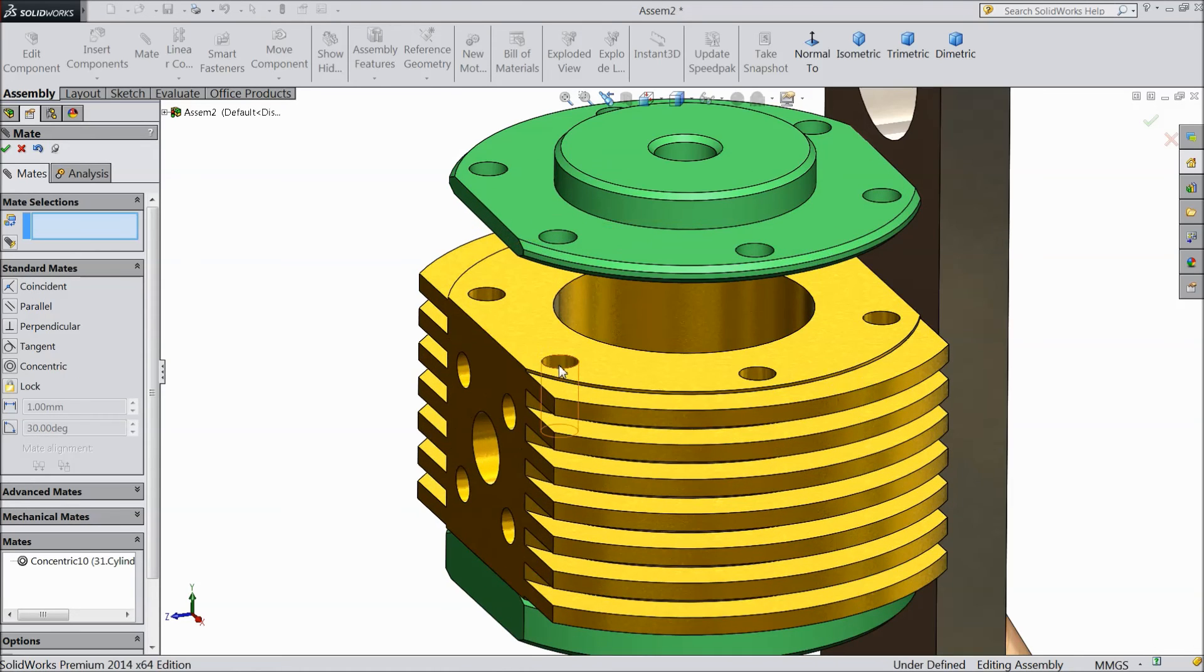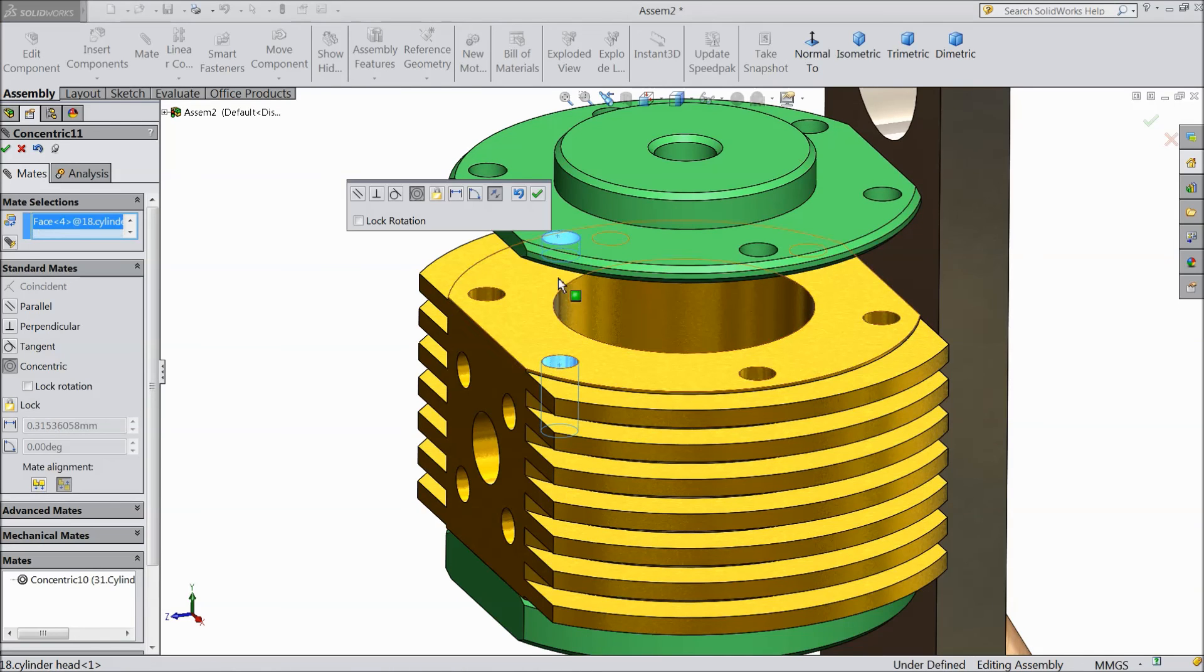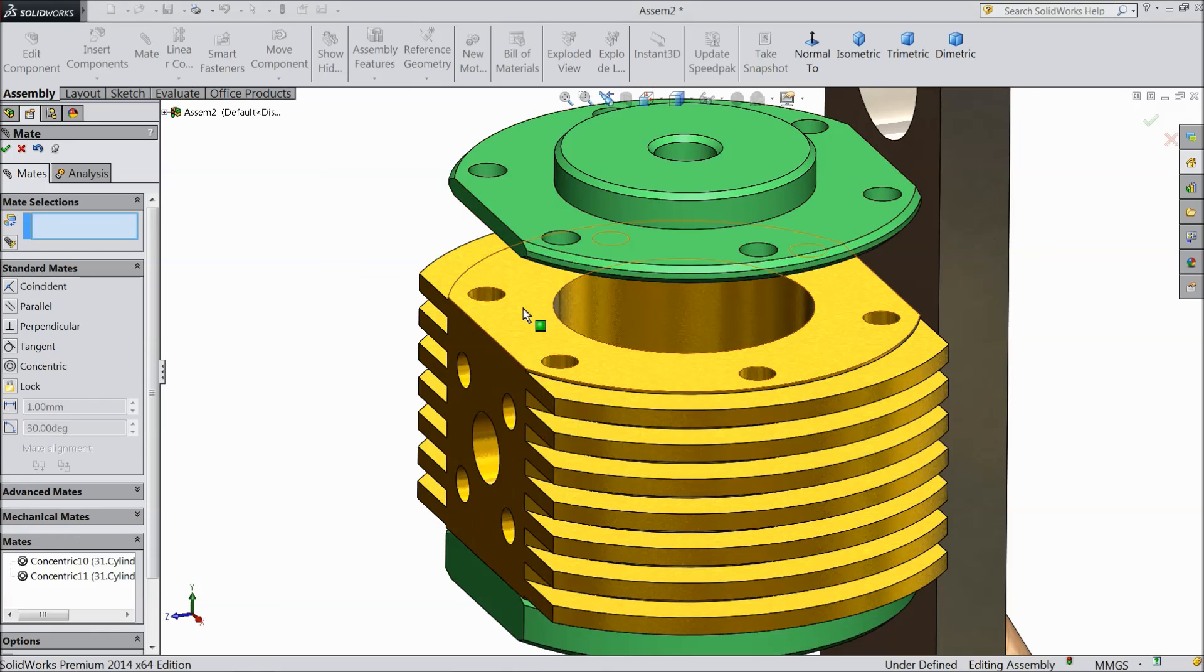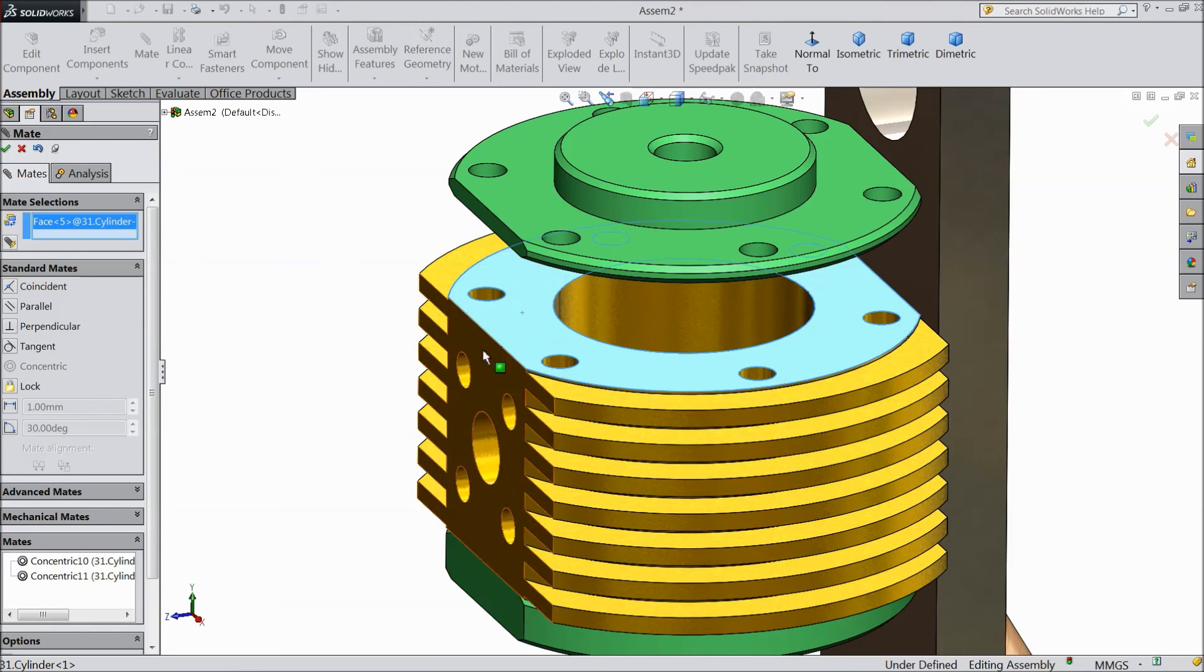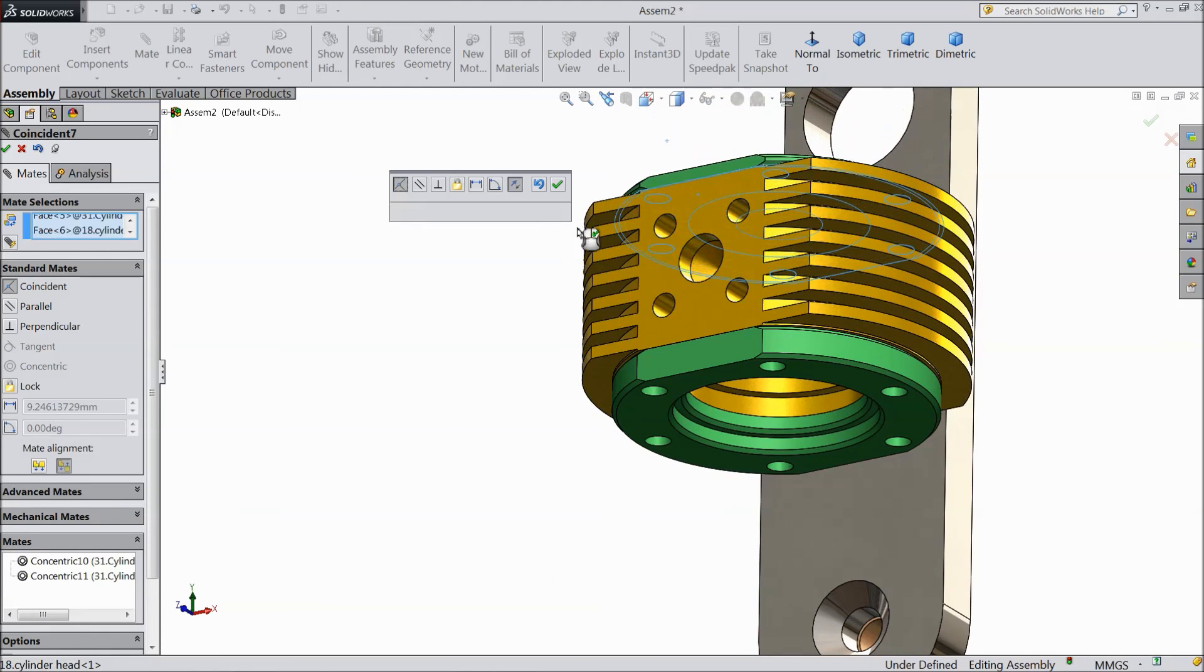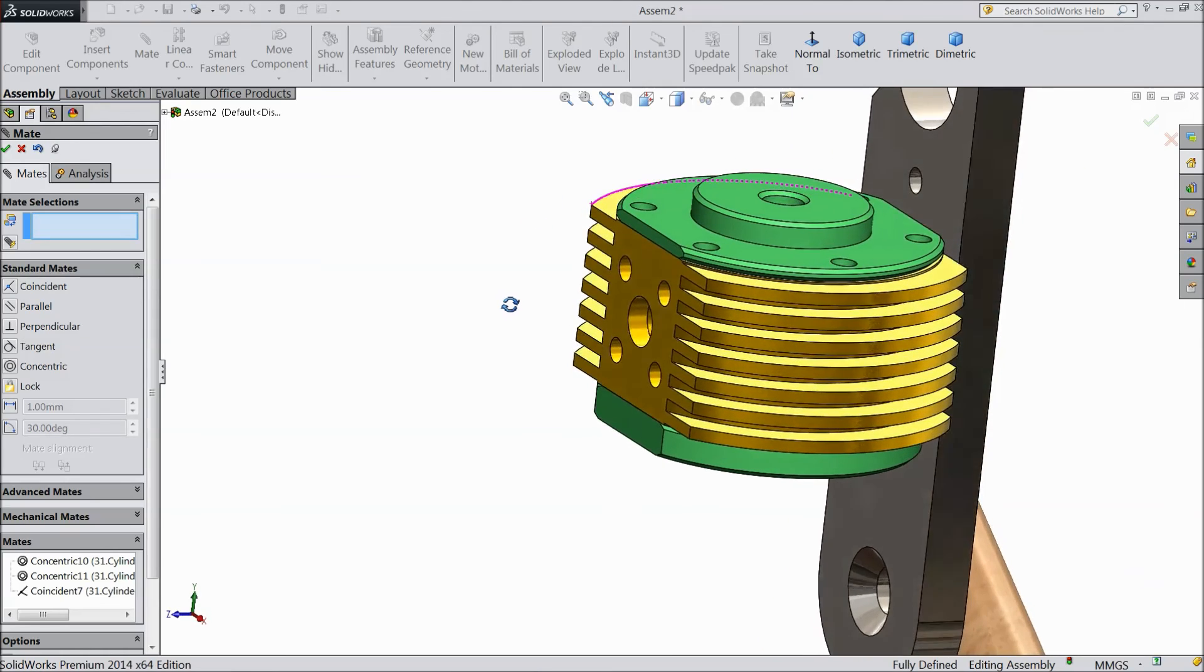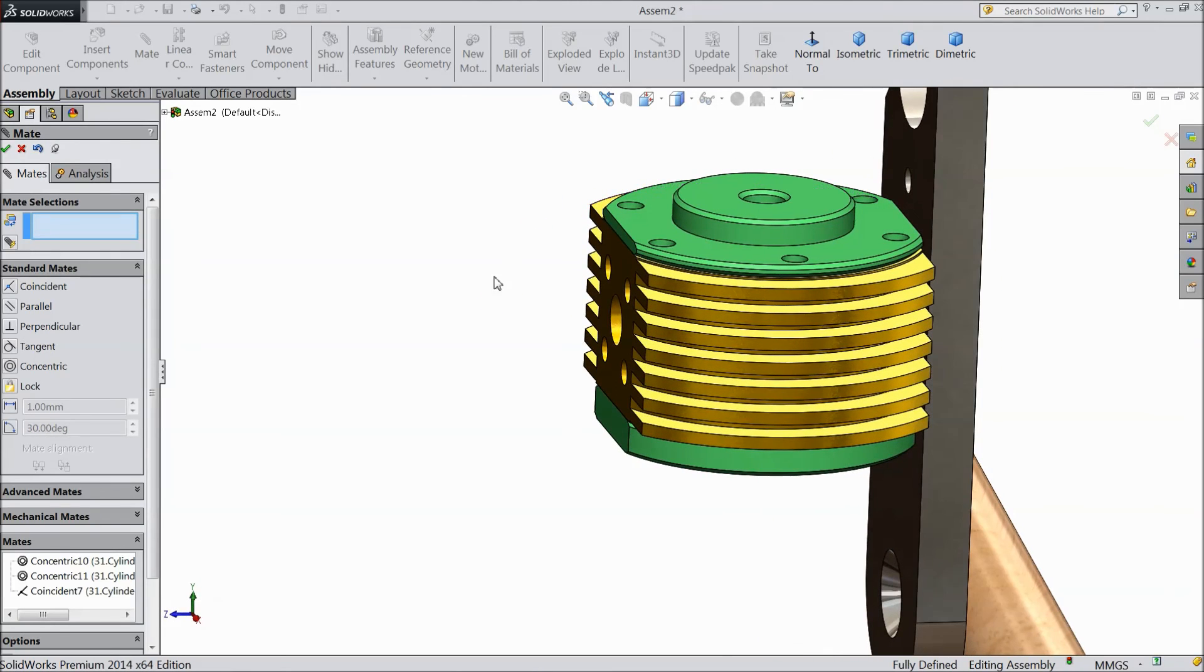Now select this one hole and this hole. Now it is concentric. This surface and make bottom surface. Now our assembly part 1 is ready.